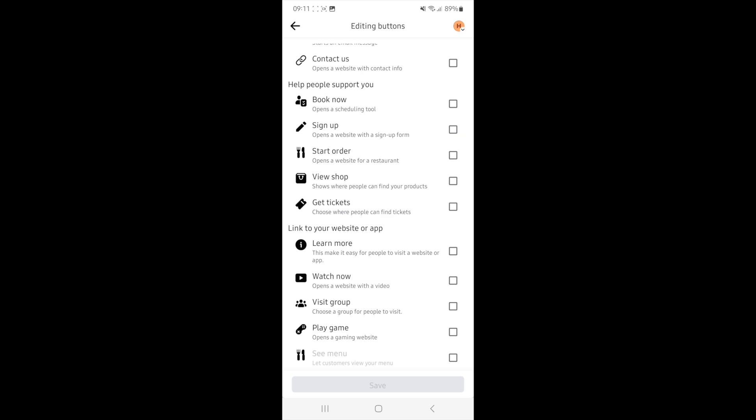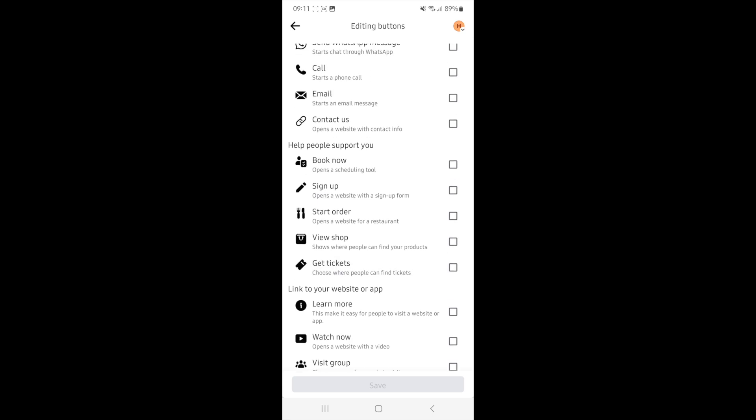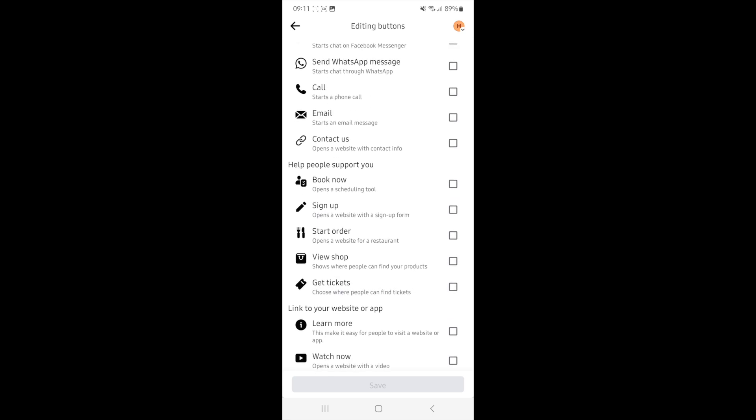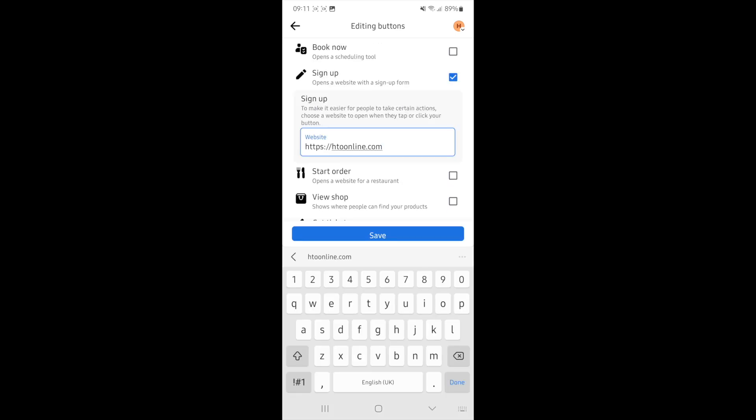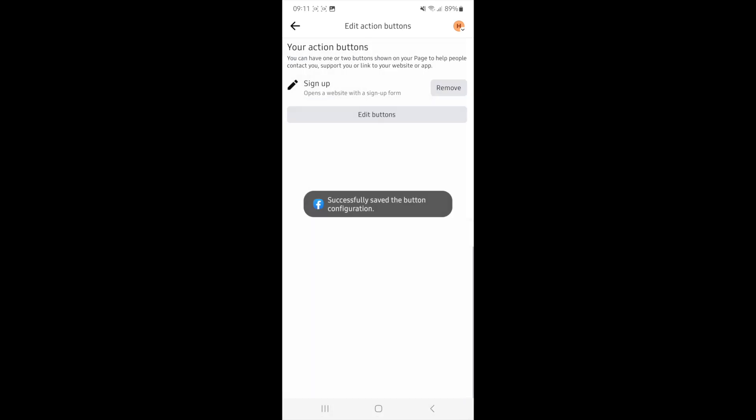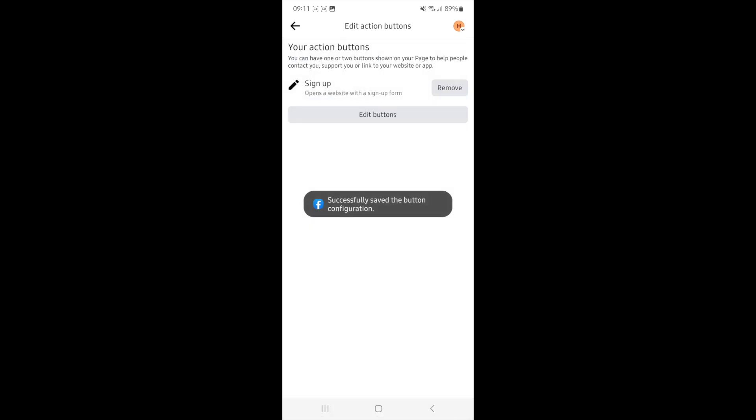So you can go ahead and choose something like sign up. What that will do is it will ask you to enter in some details. So in this case it will be your website. Once you have entered in your website, you can then click on save, and then once you do this, that will go ahead and add this button over to your Facebook page.